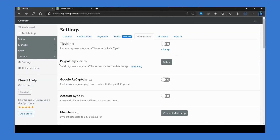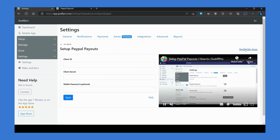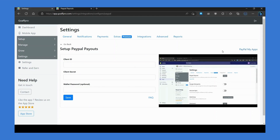The second way is to go to the settings tab, head over to the integration section, and from here integrate PayPal Payouts. This lets you make payments from within the app quickly and in bulk. Click on setup, then click on the PayPal My Apps link, which will take you to PayPal where you will generate your client ID and secret.